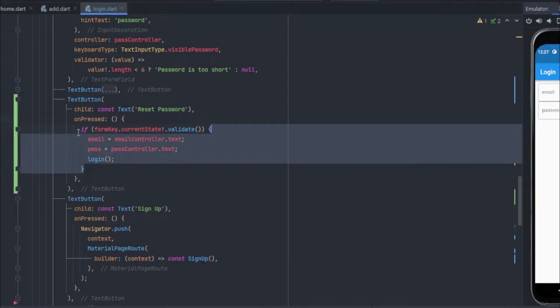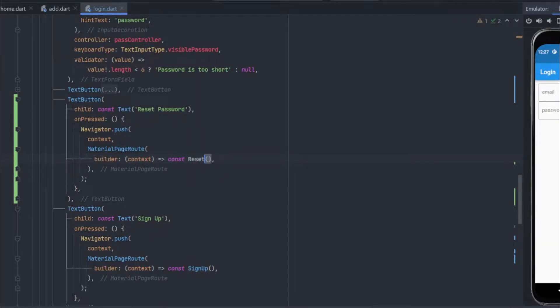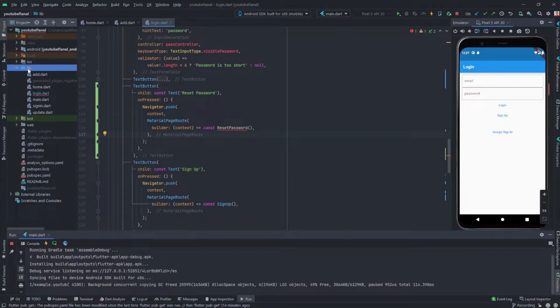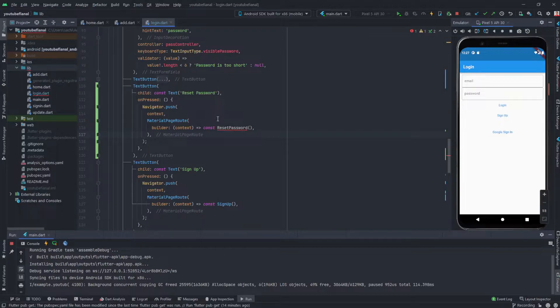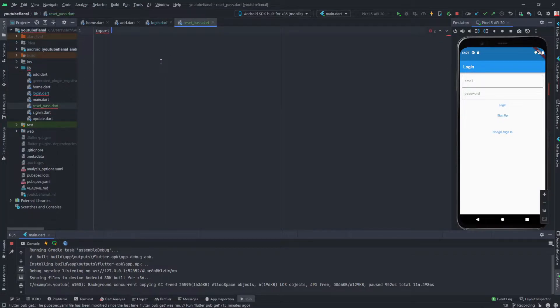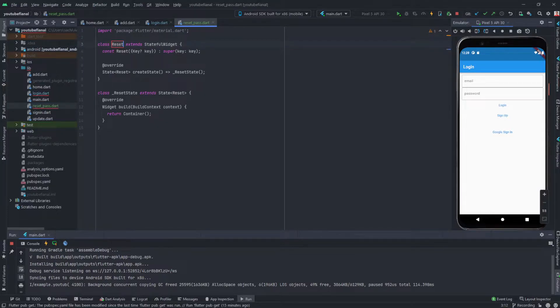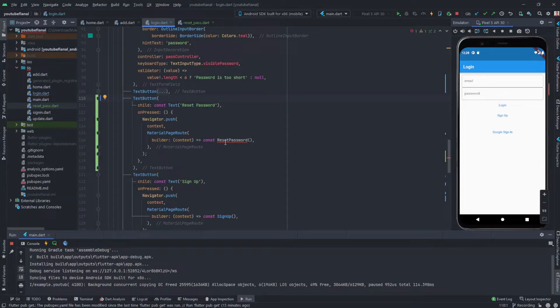The function will be a navigator push function. We'll go to our lib, right click, and create a new Dart file with the name reset_password. Then we will import material and create a stateful widget with the name of reset password. Now in the login screen we can import the file.